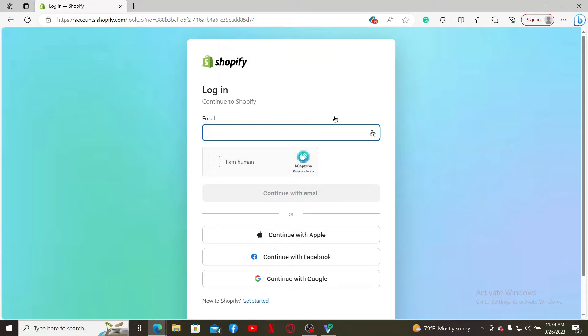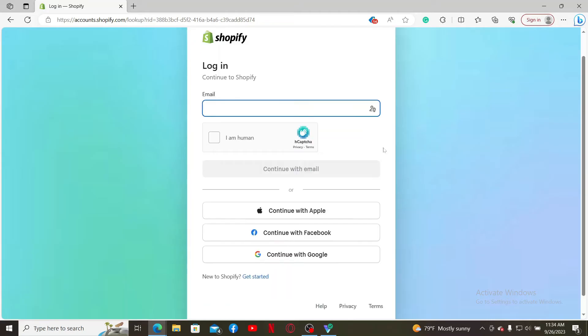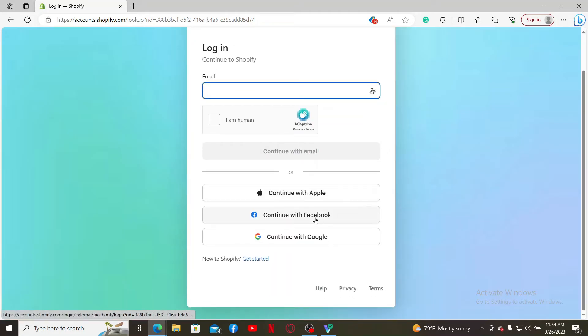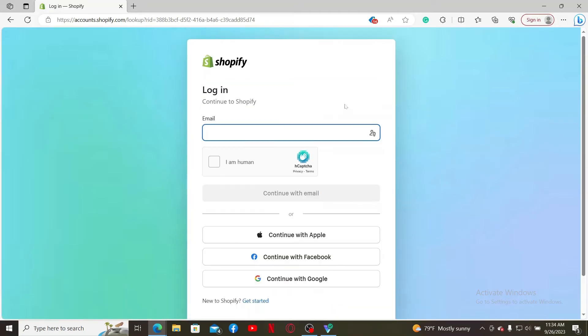You can enter your valid email address that you chose while signing up for Shopify, or you can use one of the services at the bottom to log in.